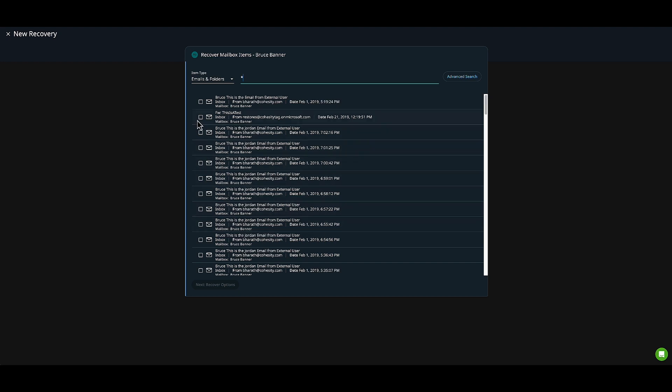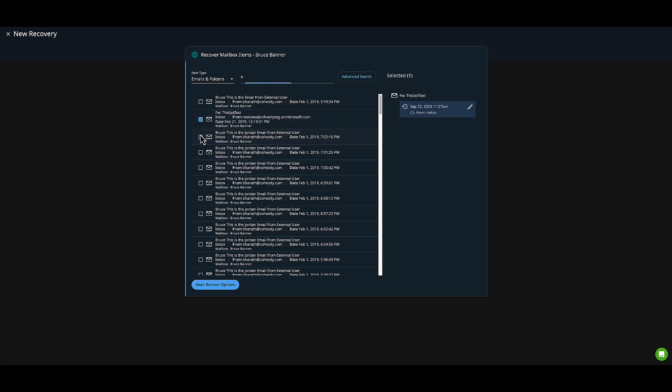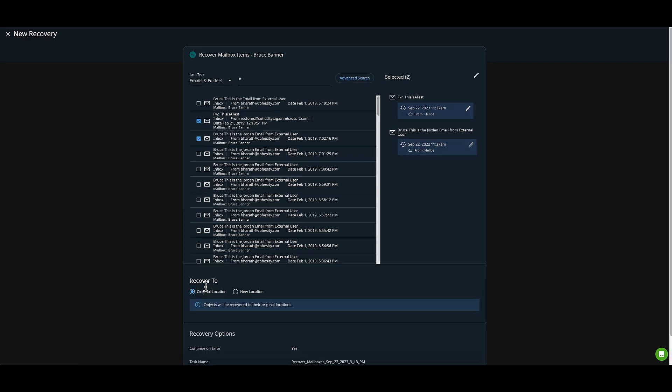The first is 'This is a test,' and the next is one with the subject 'Bruce, this is Jordan's email from external user.' I'll click on Next Recover Options.